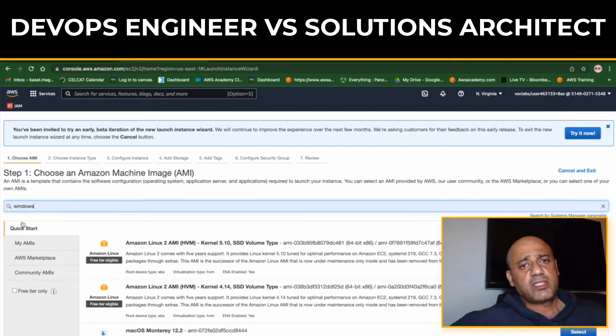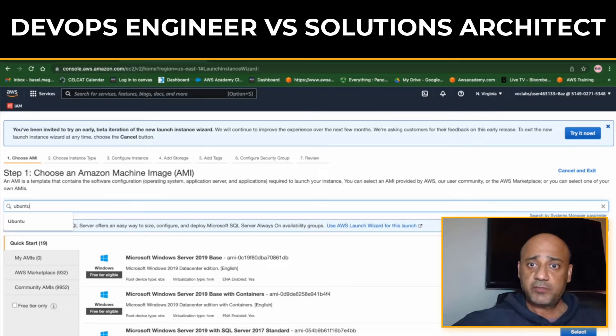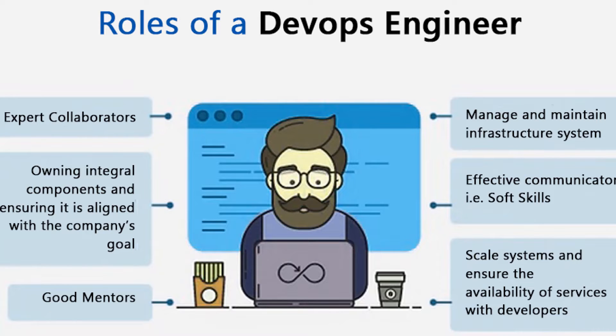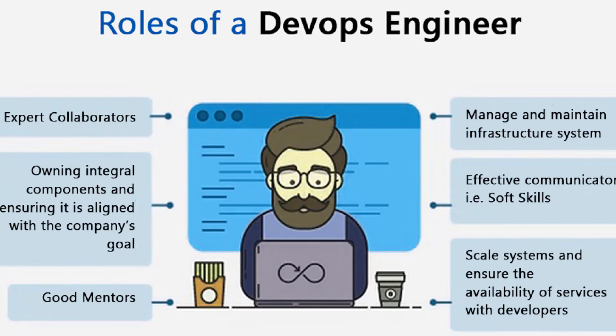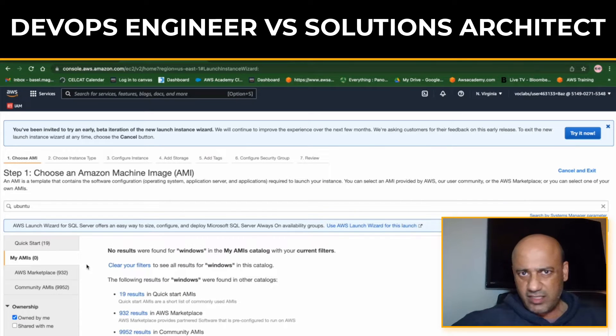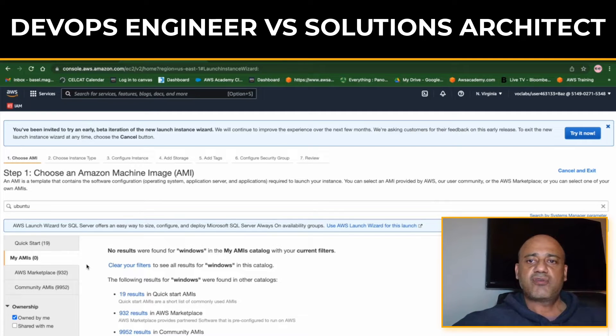DevOps Engineer and Solutions Architect are two very different job titles in the tech industry. Basically, a DevOps Engineer is responsible for the development and operations of different software applications, whereas a Solutions Architect is responsible for designing and implementing IT solutions.